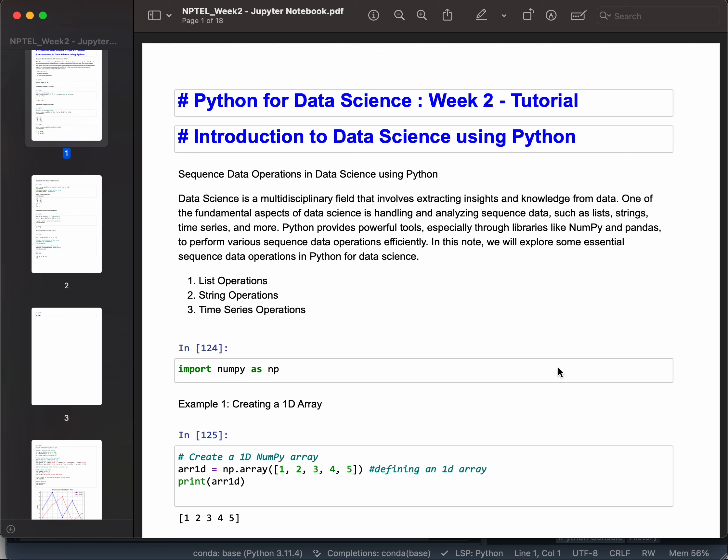Quick revision for Python for Data Science Week Two. In week two, we were introduced to data science using Python. Data science is a multidisciplinary field that involves extracting insights and knowledge from data. Python provides powerful tools.